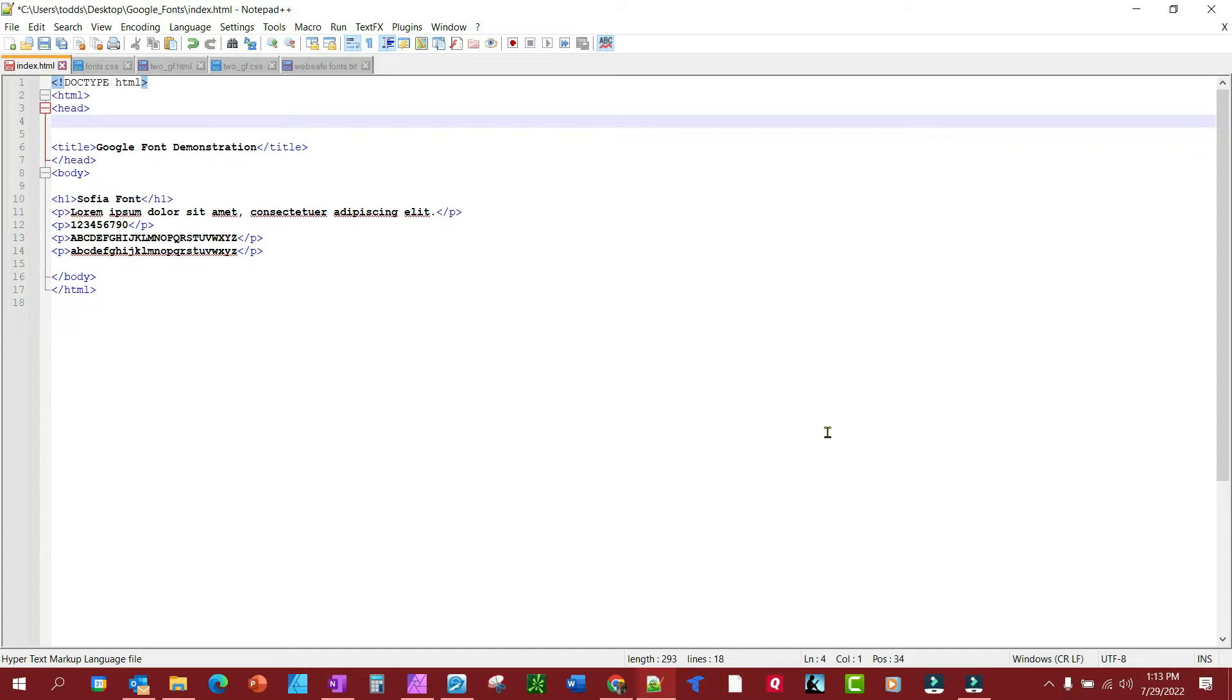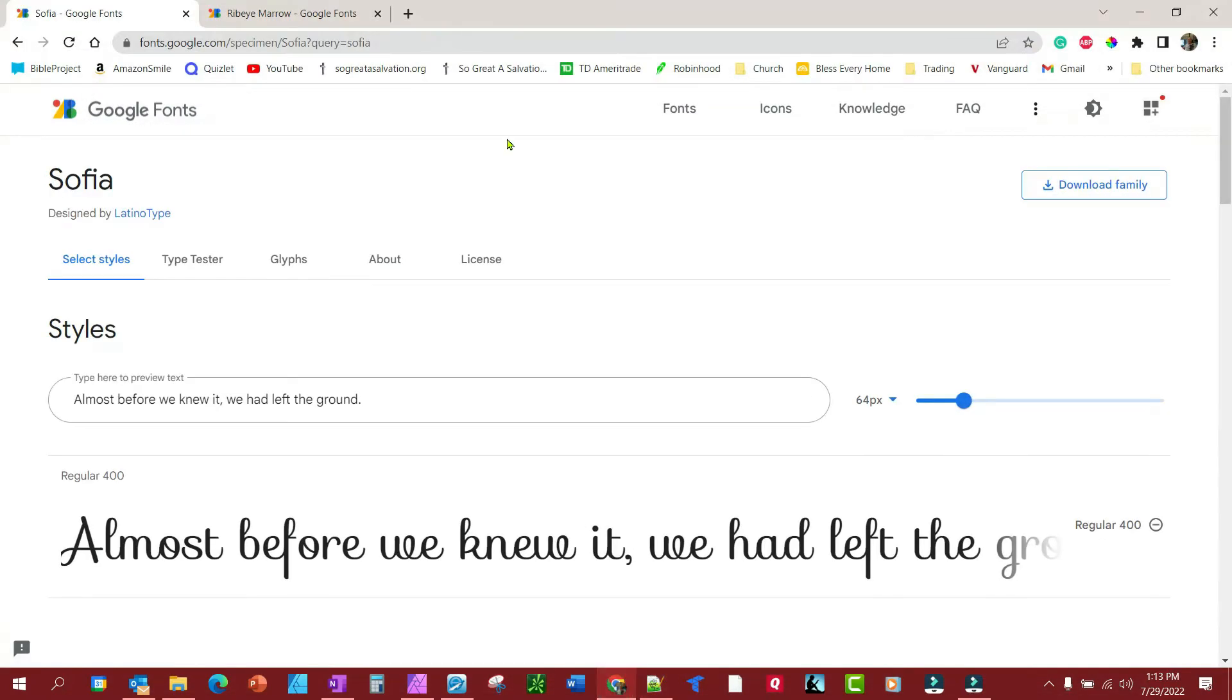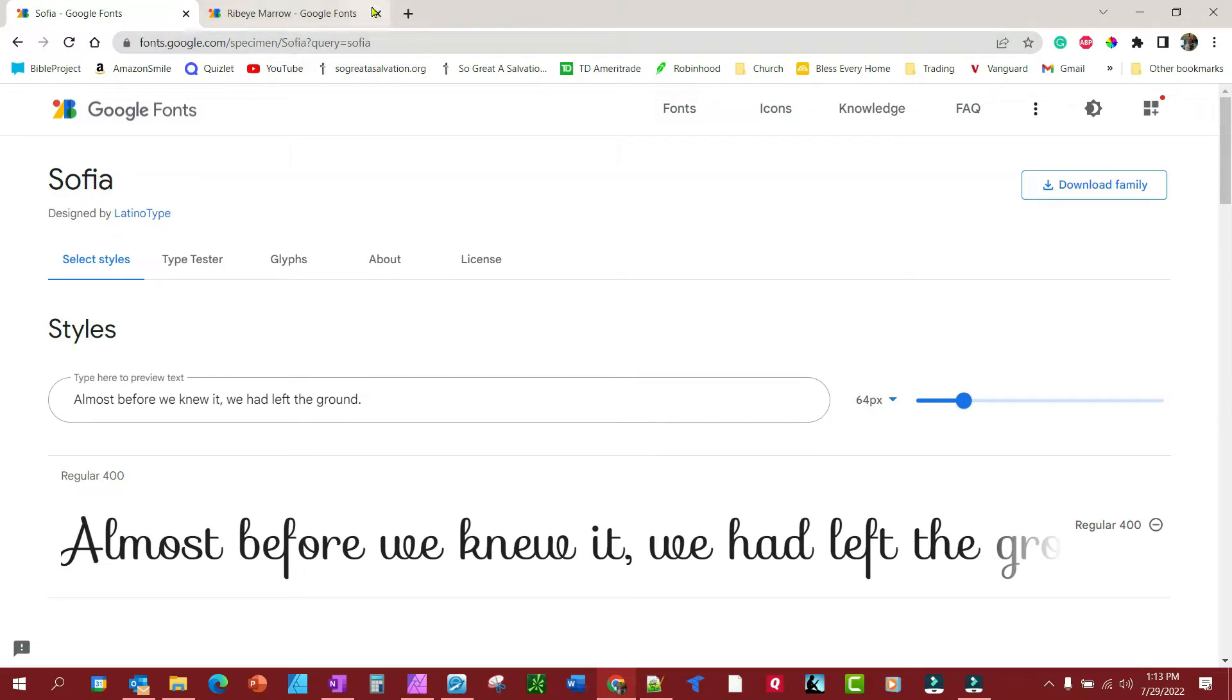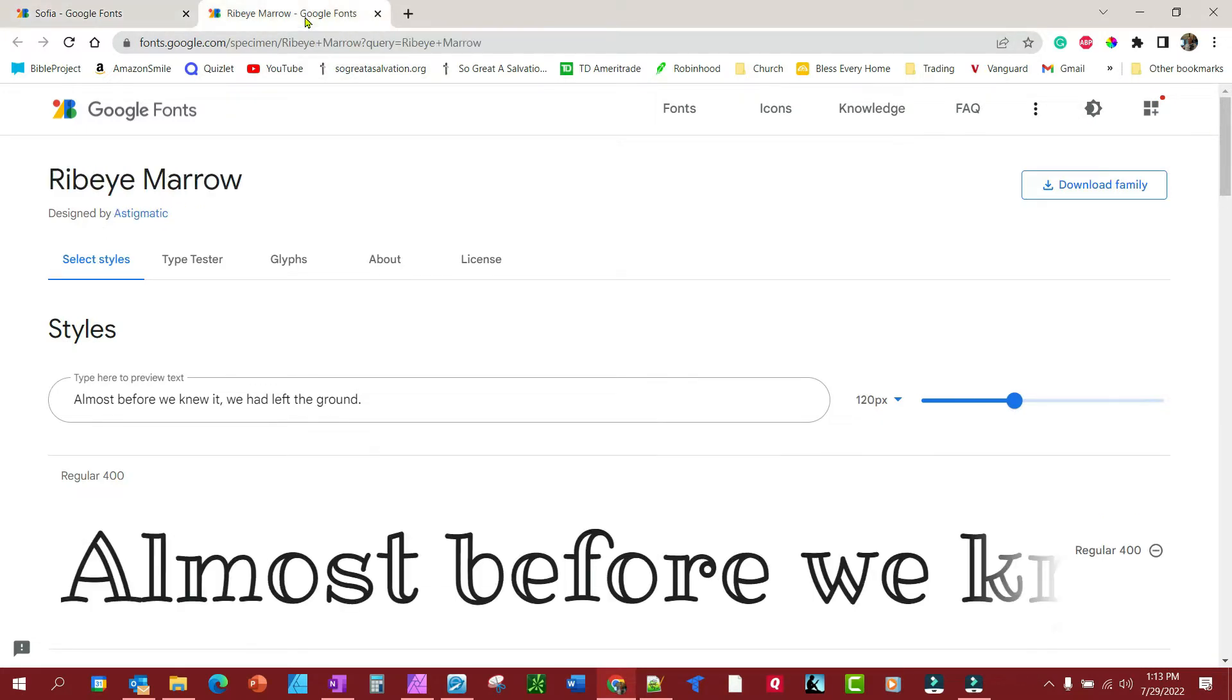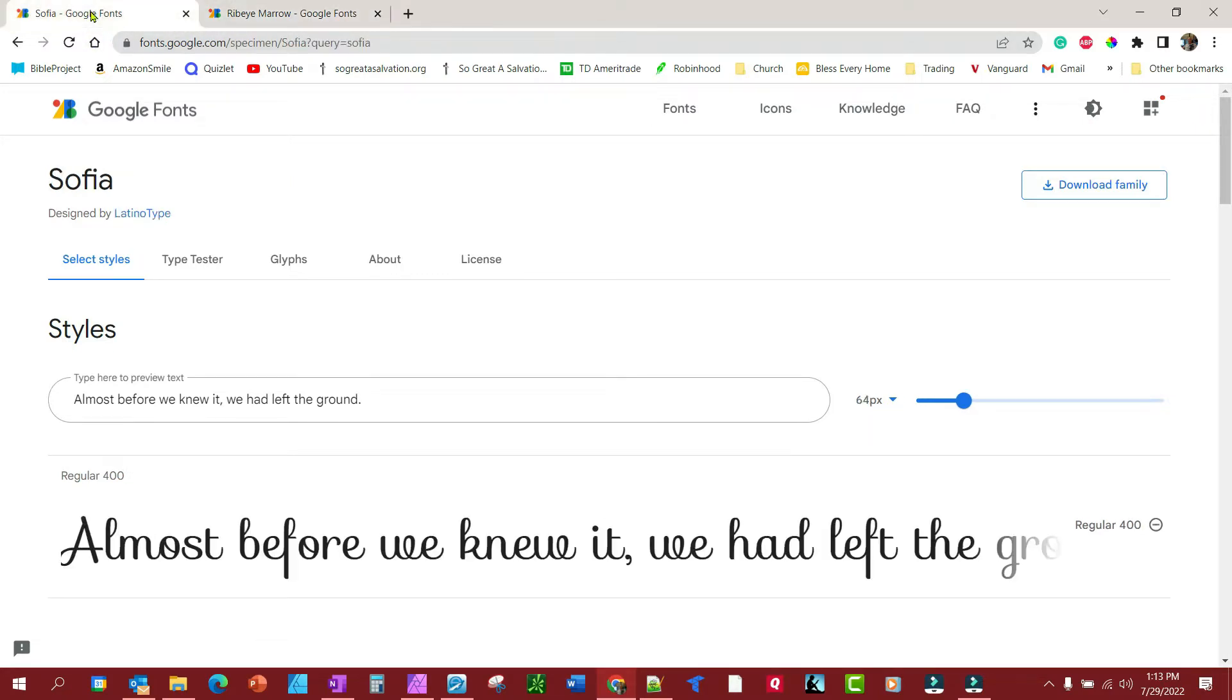Well, you may want to use a fancy font that's not on people's computers normally. For today's demonstration I've picked out two that are probably not on your computer unless you specifically downloaded them. One is the Sofia font and the other is the Ribeye Marrow font. These are the two we'll be using for demonstrations.